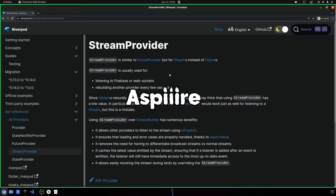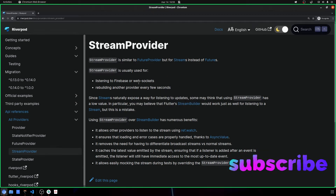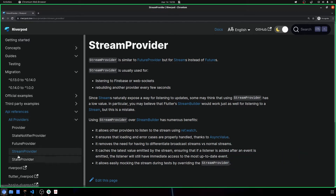Today we're going to see stream providers, but I'm also going to show you how you can create your own web sockets with Node.js, and it is really simple. In the documentation, if you want to learn more about stream providers, you can go on the left menu and under all providers you have stream provider. Basically, stream provider is used to listen to fibers or web sockets, and the part on how to create your own web socket with Node.js we'll see at the end, because it's not the main topic.